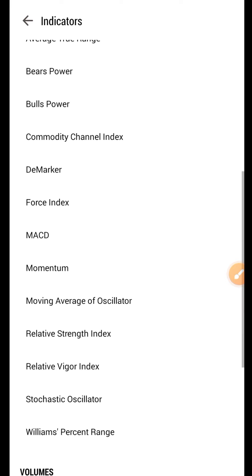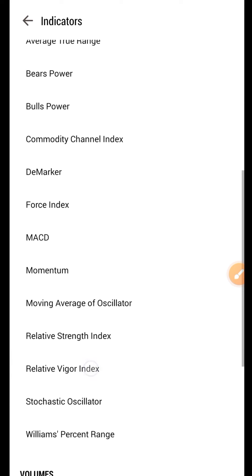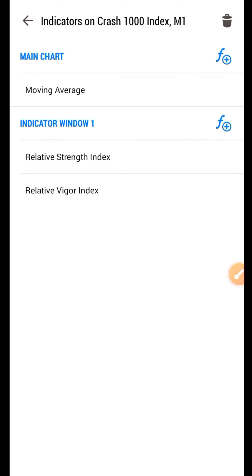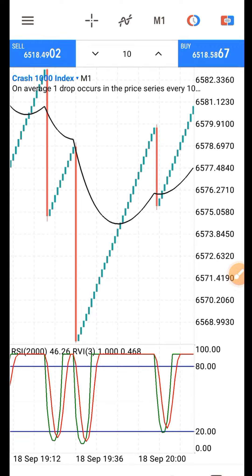The last indicator is the Relative Vigor Index. You can see it here — it is similar to the RSI. By the time the market crosses over, you will notice it. Just add this third indicator and leave the settings as default, then click Done.